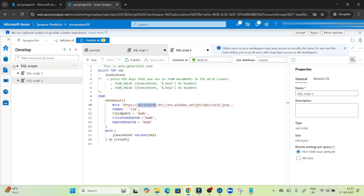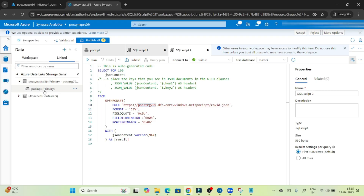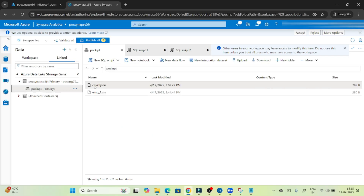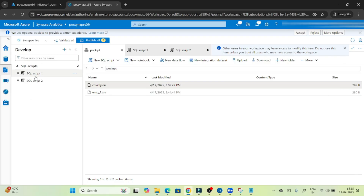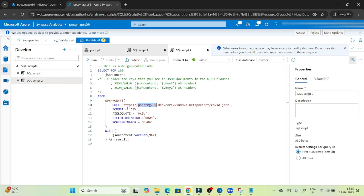To get the file path, go into the data properties for the covid file — that URL is nothing but the file path. Come to the SQL script, paste it in the BULK parameter. The format we still have to mention as CSV, even though it is a JSON, because OPENROWSET doesn't directly support JSON. That's why we mention CSV and we also include the field code and field terminator so that we can use the JSON file. This script will be auto-generated for you.